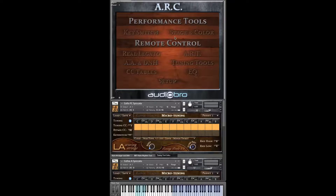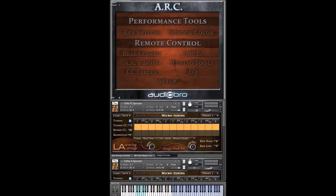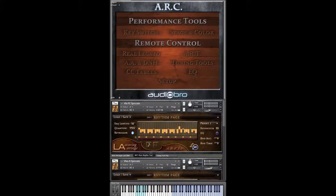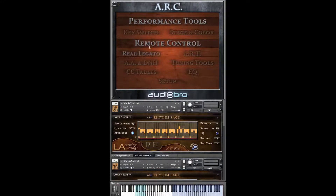Basically, the ARC is a very powerful tool that allows you to control one, many, or all of LASS patches from one place. This saves you time and allows you to experiment with more confidence, knowing that you can apply sweeping changes to all your patches with ease. Not only does it allow you to edit patches and make changes in real time, but it also allows you to change the sound by use of the stage and color feature, which is something we're very excited about.